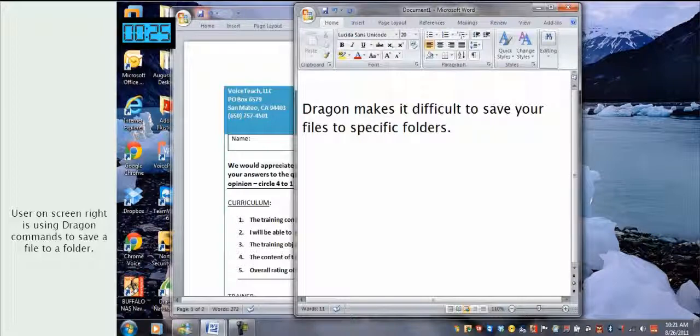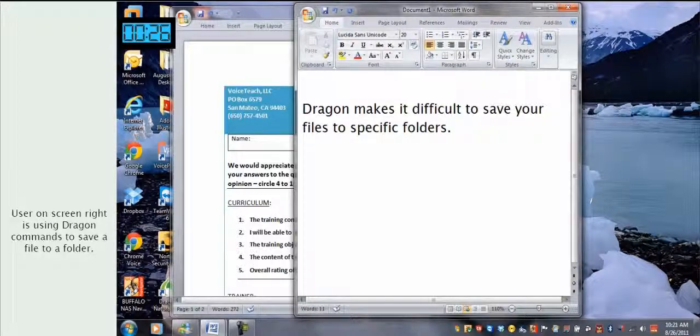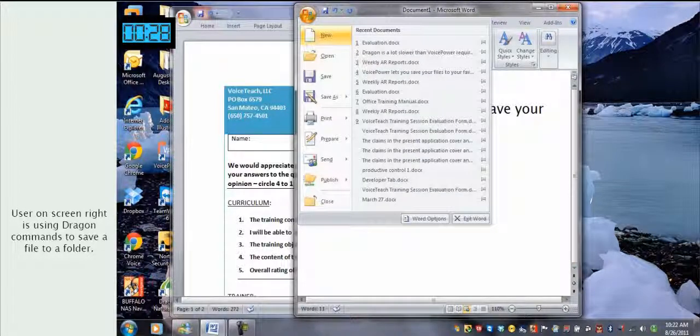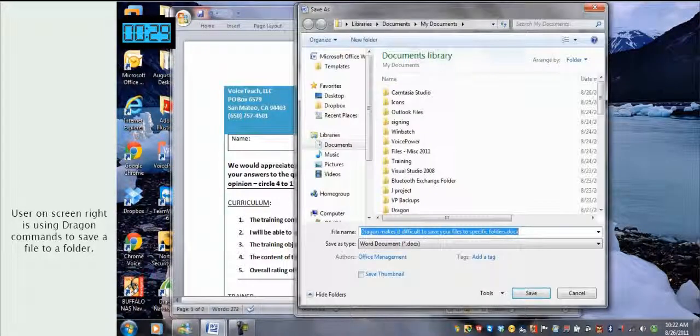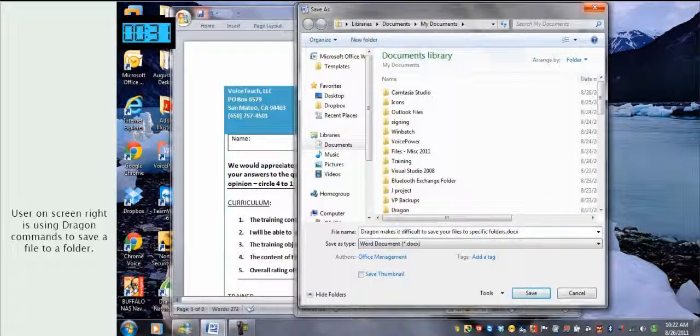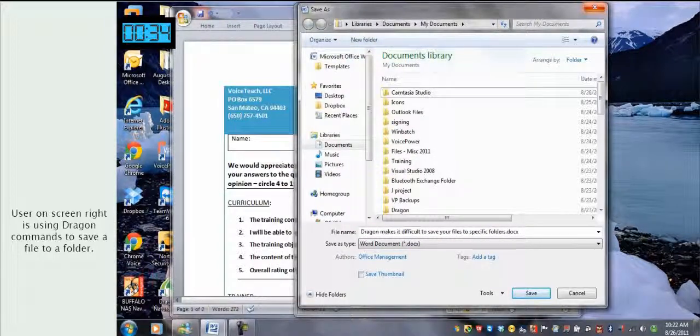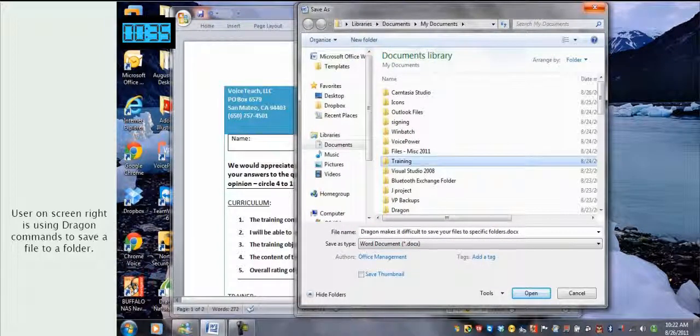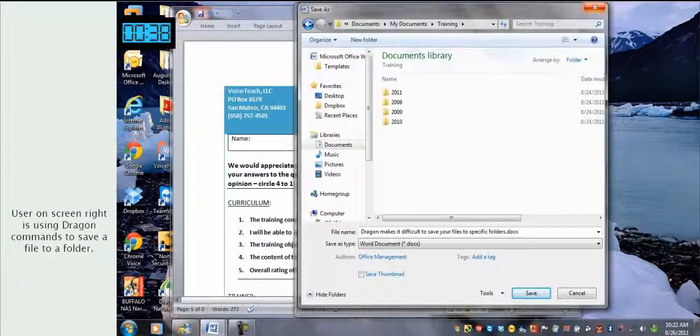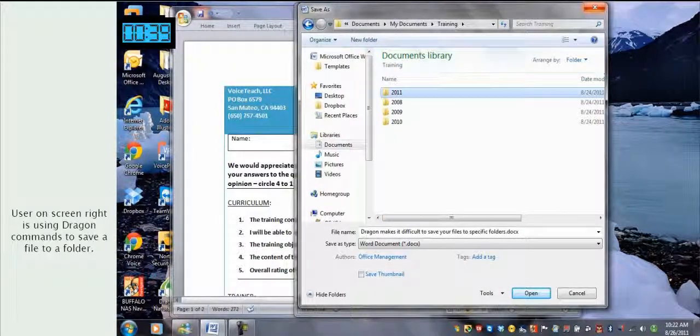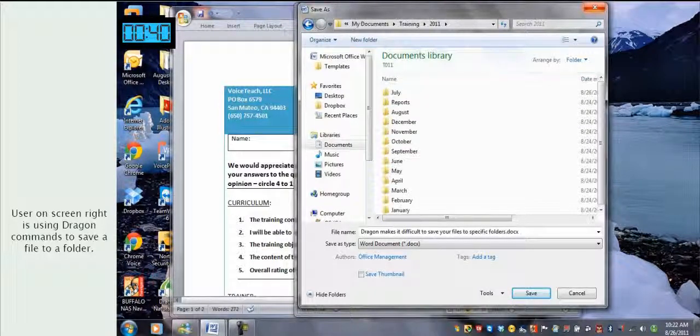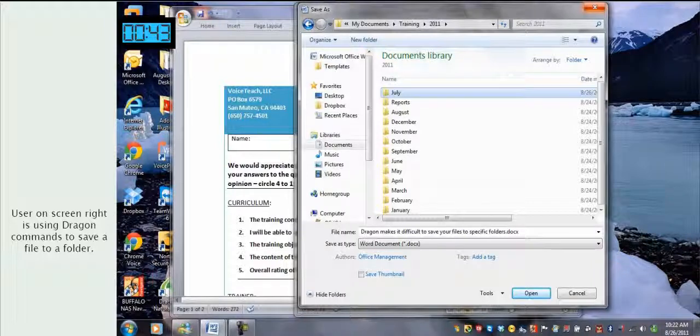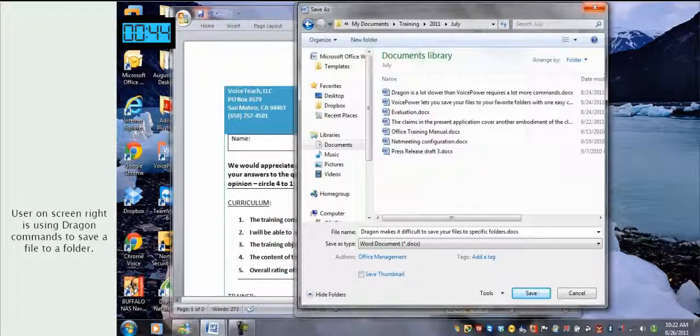Office Button, Save As, Press Shift Tab, Press Shift Tab, Training, Press Enter, 2011, Press Enter, July, Press Enter, Save.